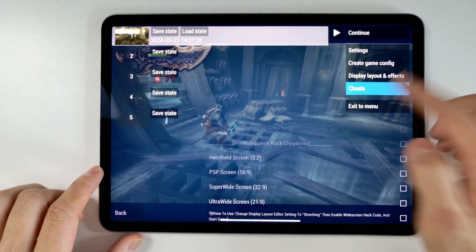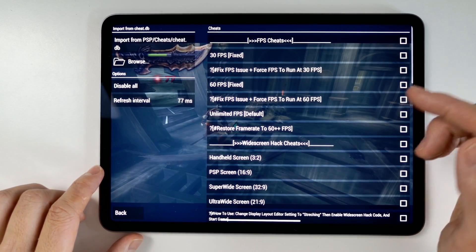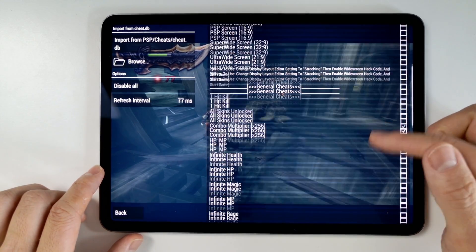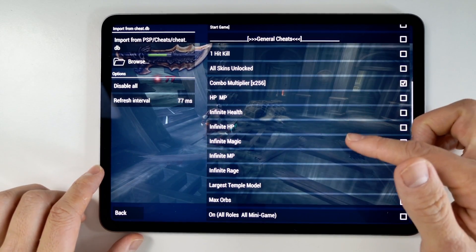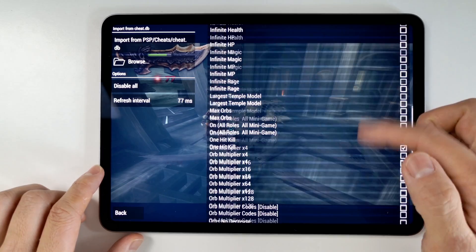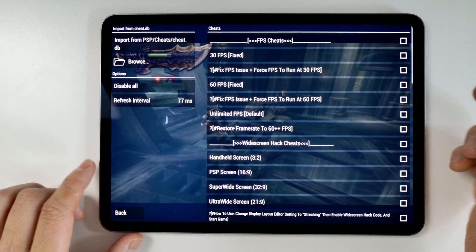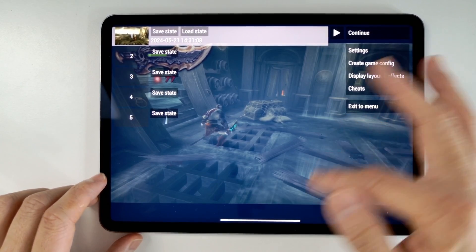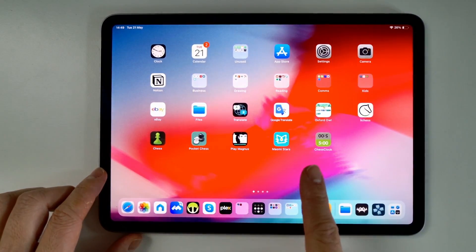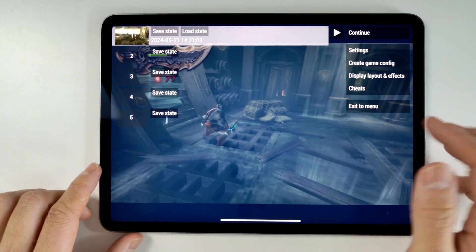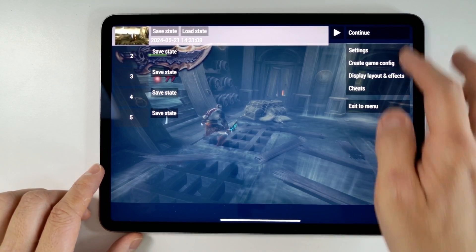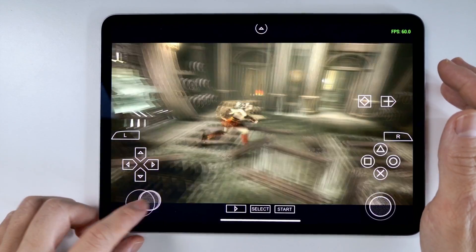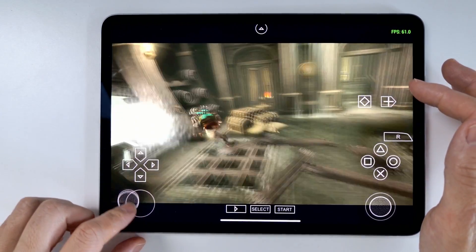Hey everyone, did you know that you can enable cheats on PPSSPP on an iPad? Today I'm going to show you how to load up the cheats database containing all sorts of cheats like Infinite Health, Infinite HP, Infinite MP, etc., which basically applies to virtually every single game available on the PSP library. And today I'm going to be showing you all of that on the actual iPad itself on PPSSPP on an iPhone or an iPad.